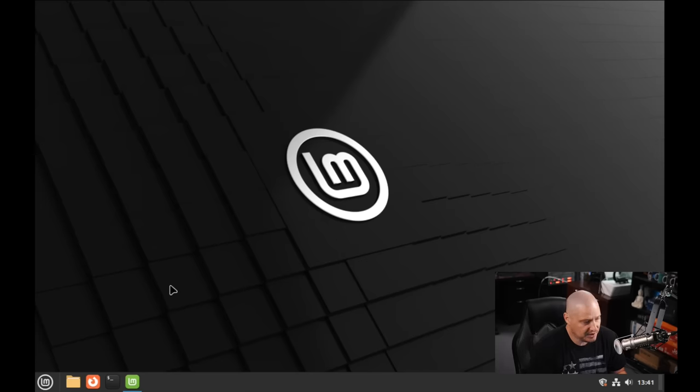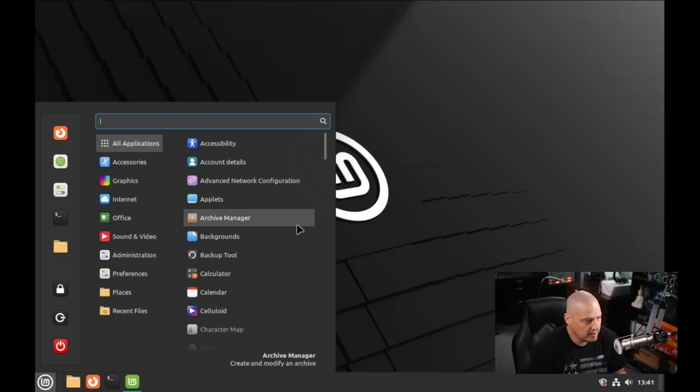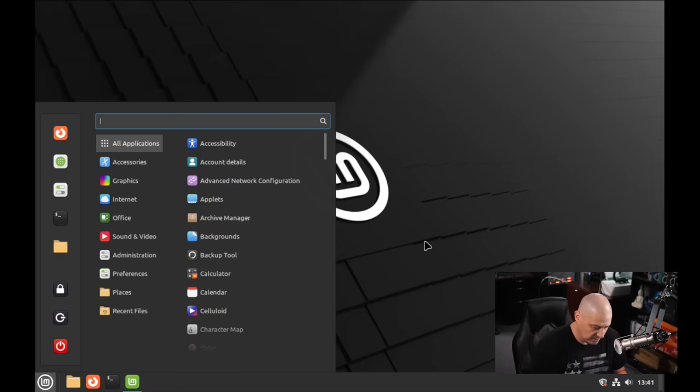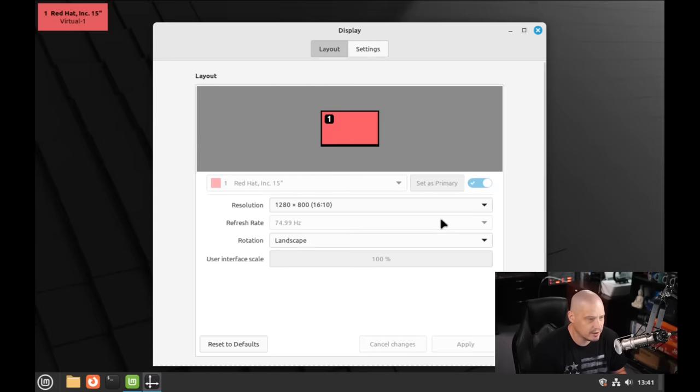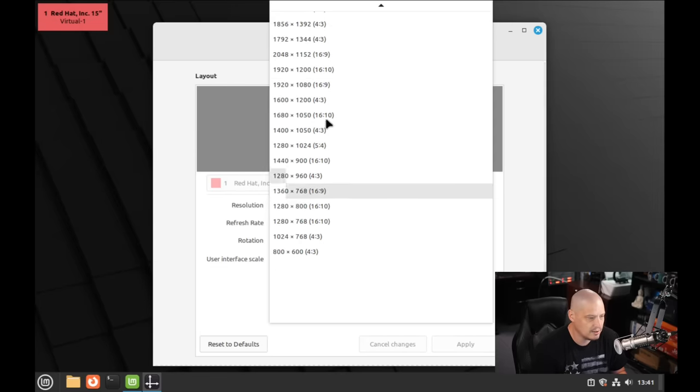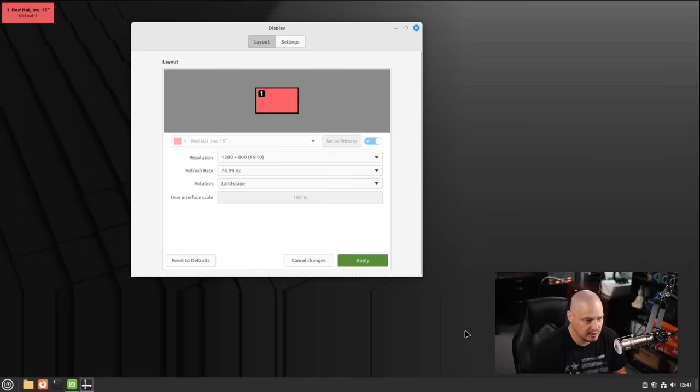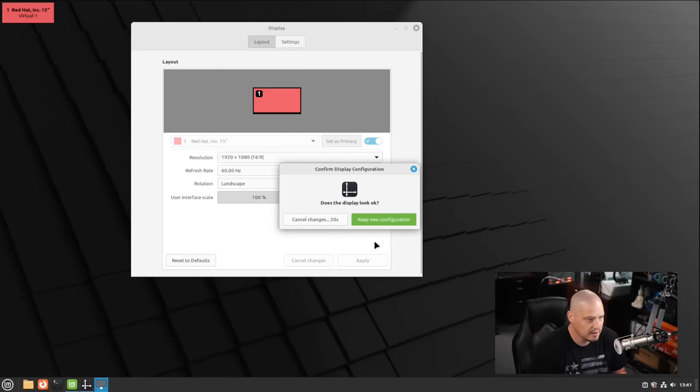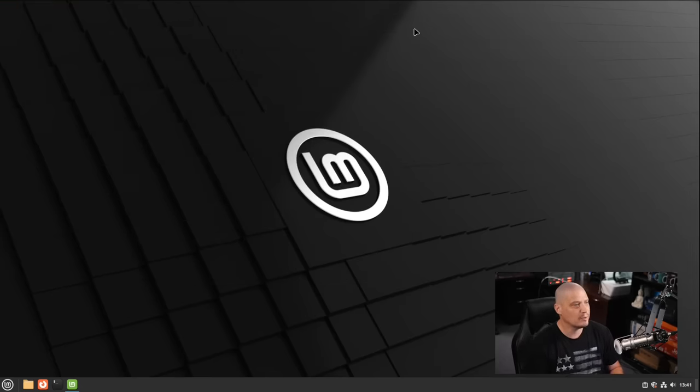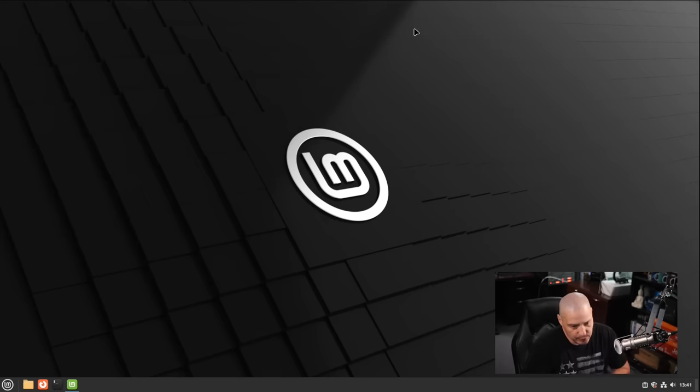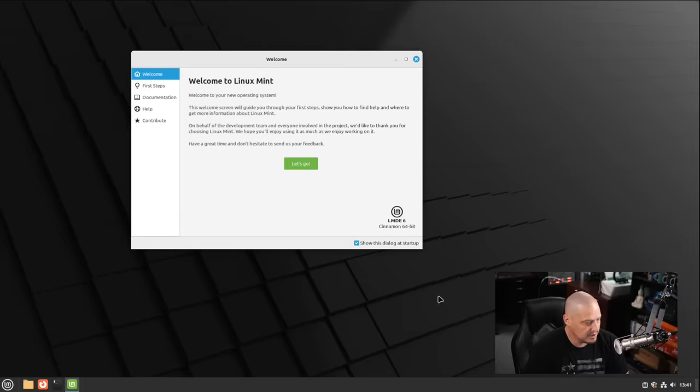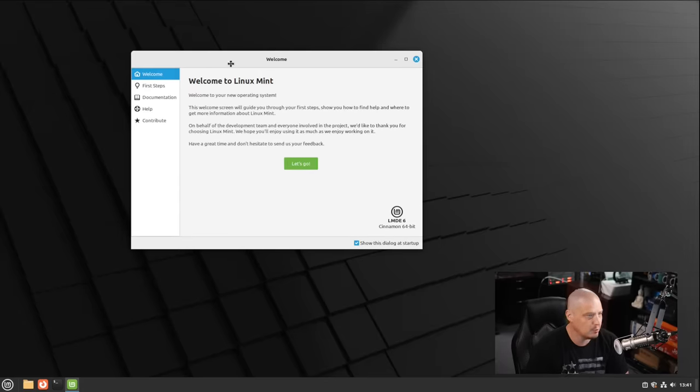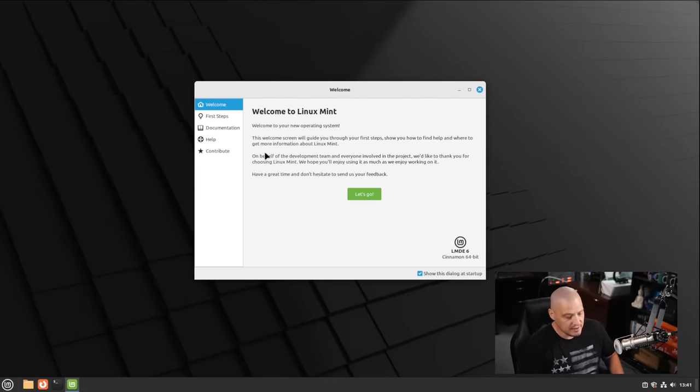We have our little welcome application, a little greeter to tell us a little bit about Linux Mint. We'll come back to this in just a second because the first thing I want to do is change the screen resolution. Let me go ahead and type display here in the menu and set the resolution to 1920 by 1080. I'm going to hit apply and I'm going to tell it to keep this configuration. Every time I open this VM from this day forward, it will know I want 1920 by 1080 resolution.